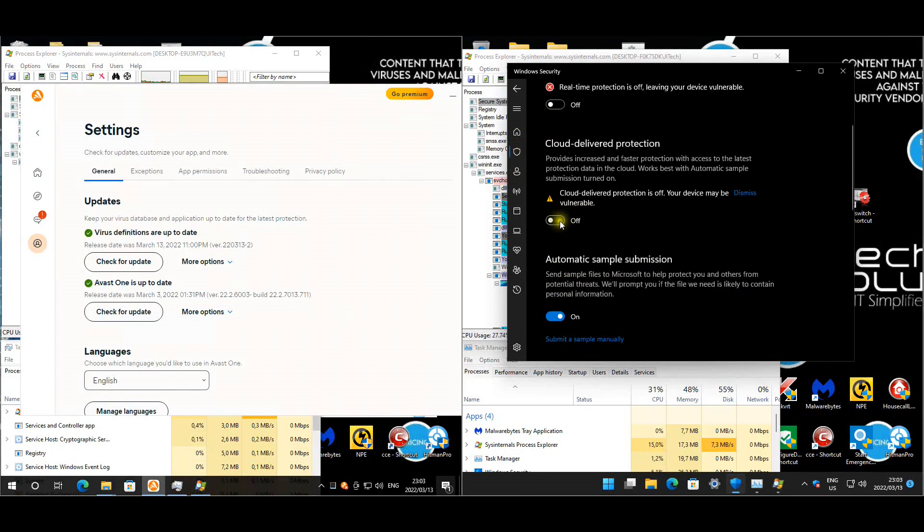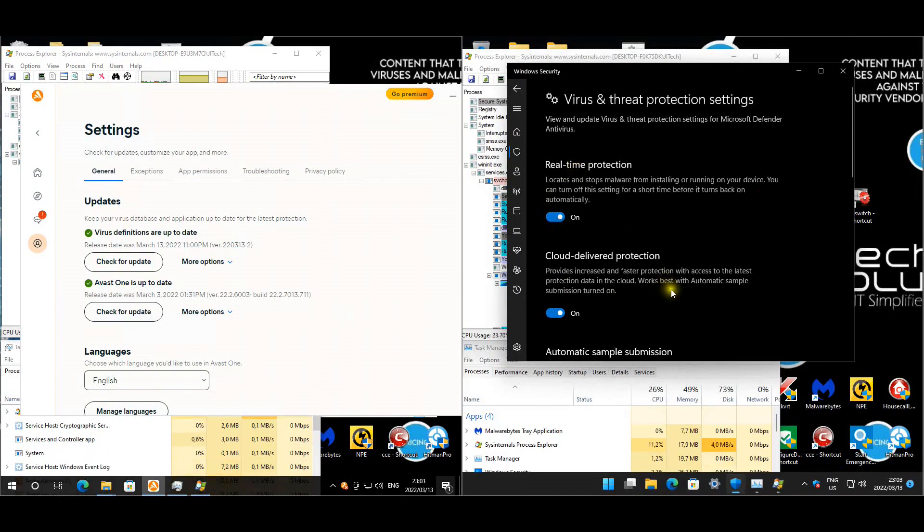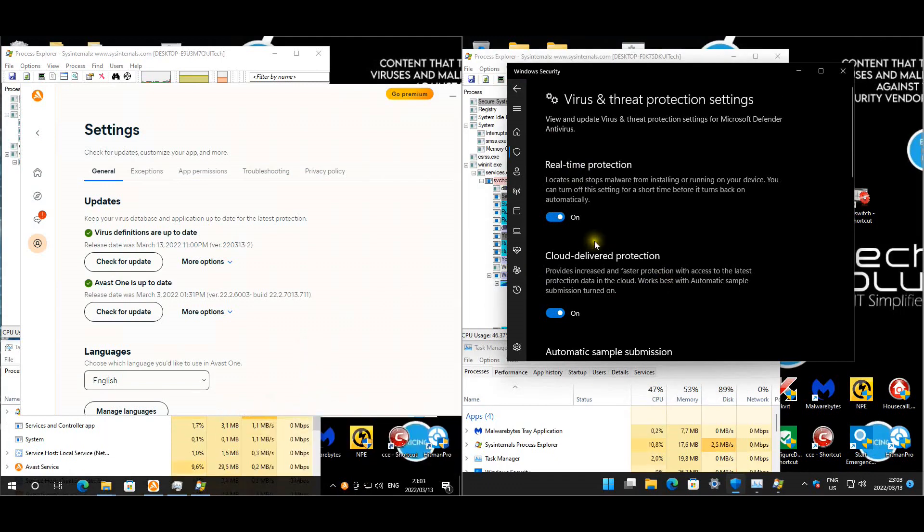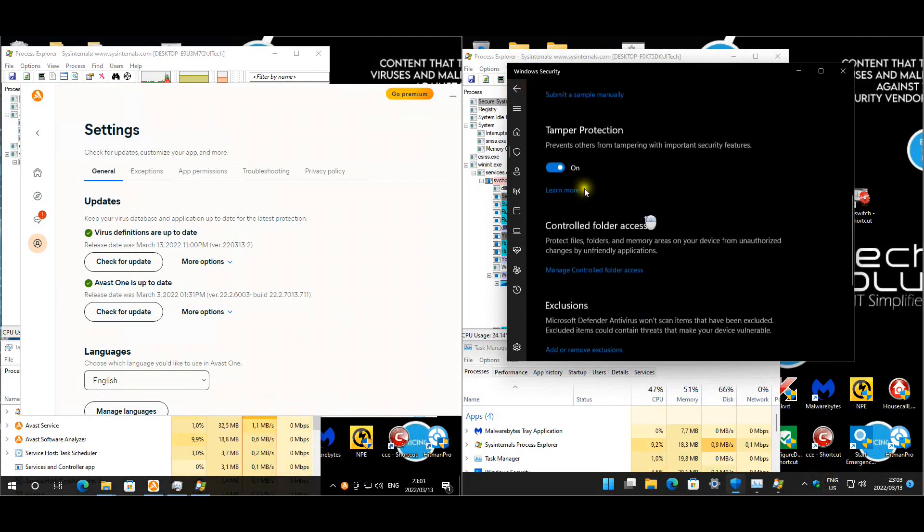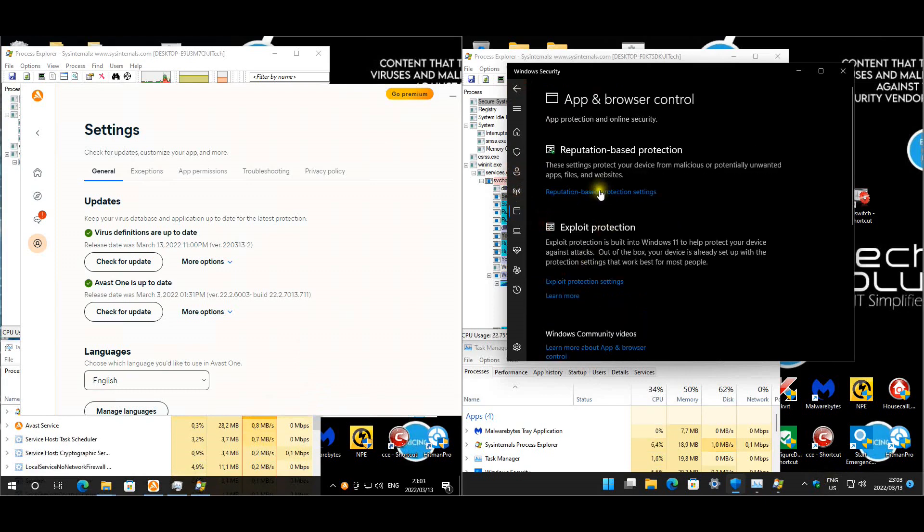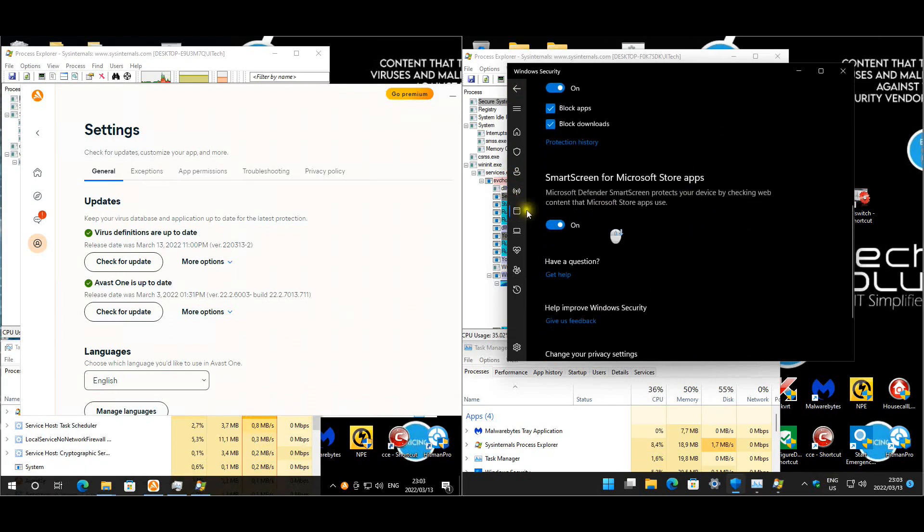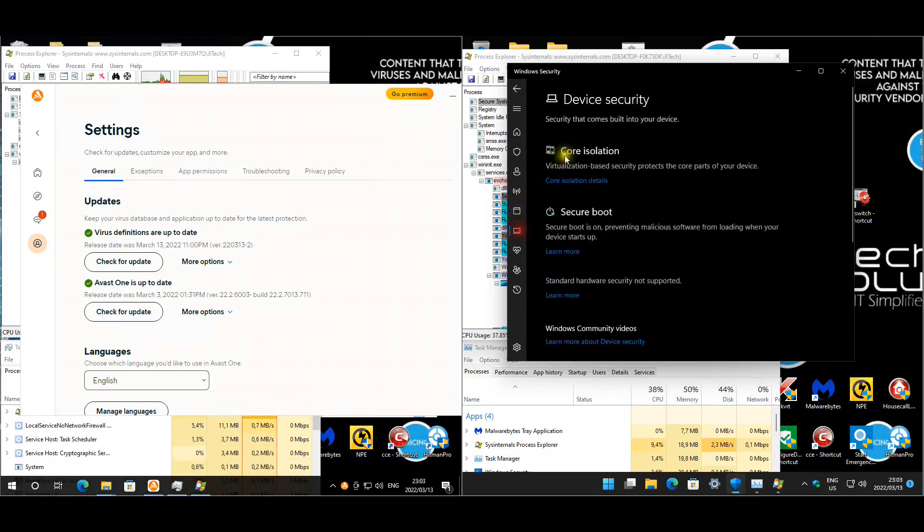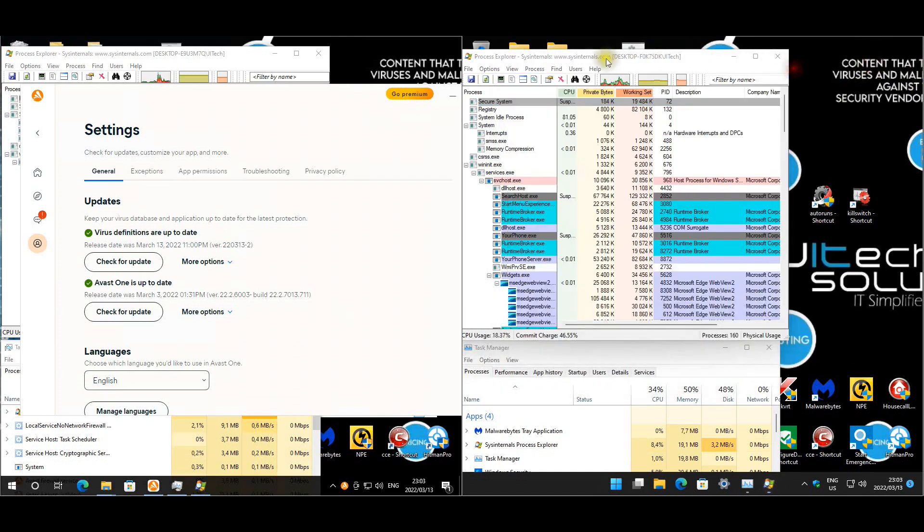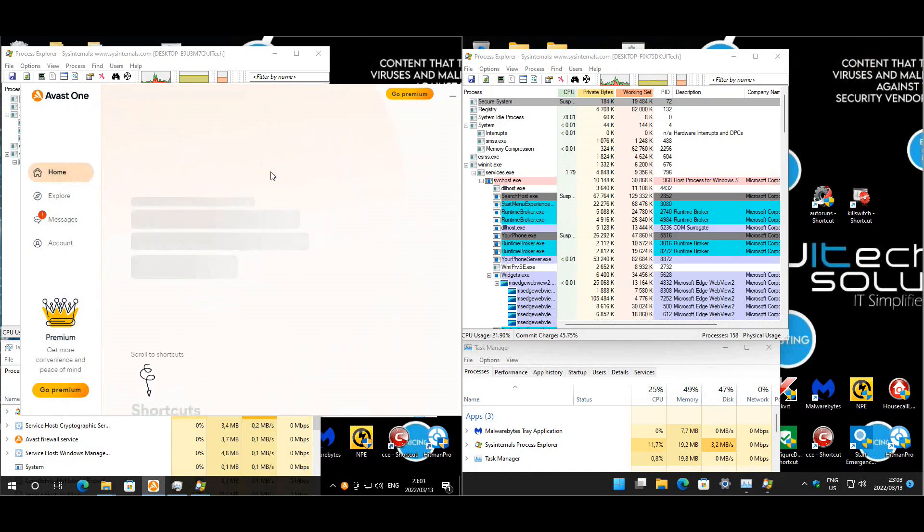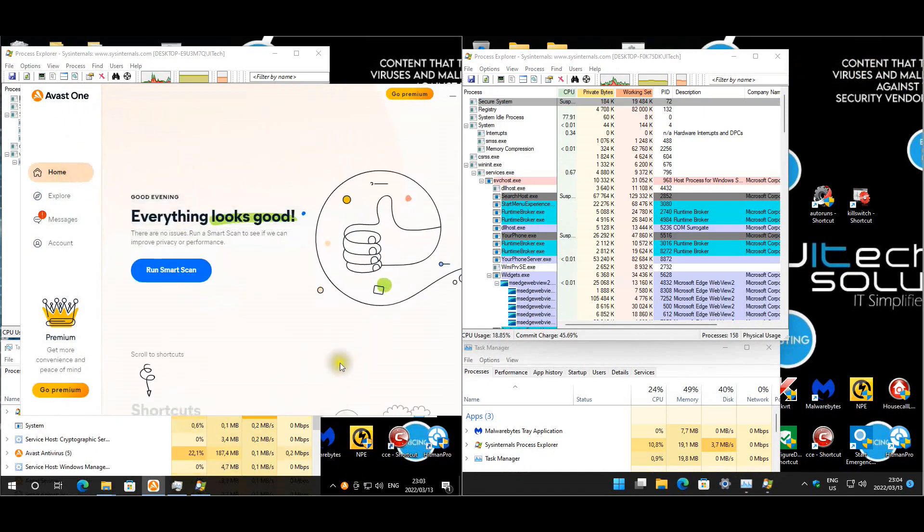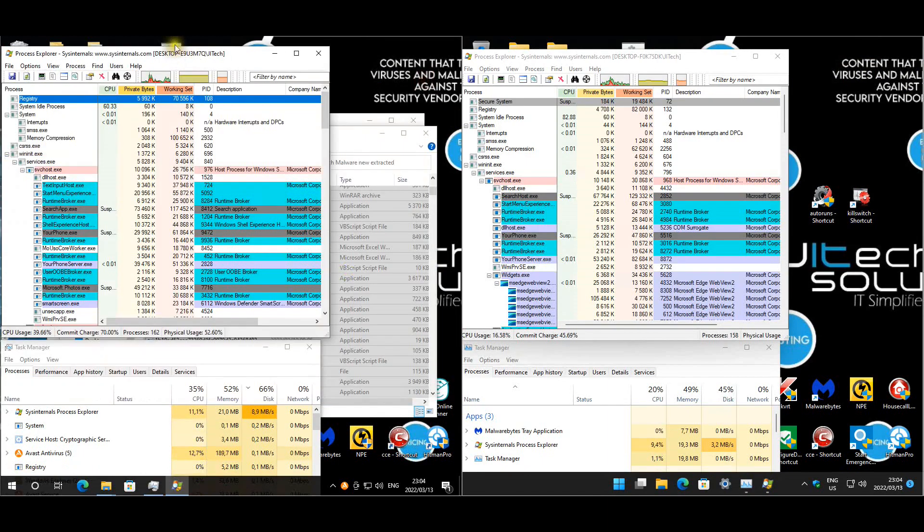Okay so Windows Defender is green. All the modules are enabled, reputation based, everything is enabled and core isolation is enabled. So I think Windows Defender is good to go. For Avast everything seems to be enabled, looking good, protected. So yeah I think we can start this test guys.